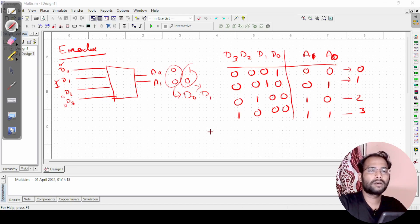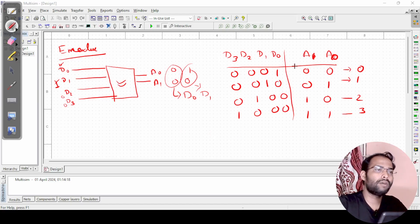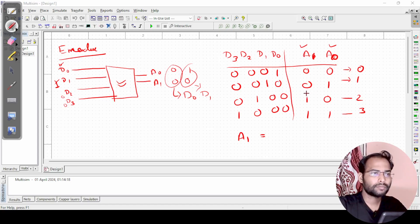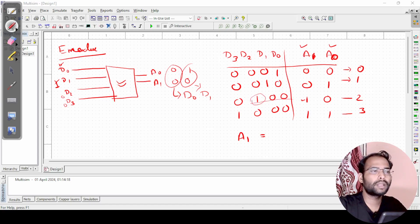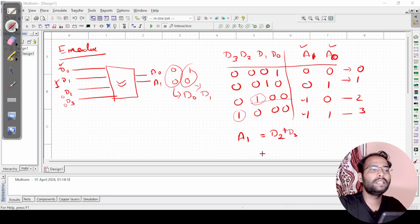This is the simple logic of how an encoder works. Now we will develop the circuit — what is inside the block. We need to write the Boolean expression and then implement it. I have two outputs, so I will have two Boolean expressions. For A1, we write the value wherever it equals 1. Here, A1 is 1 at D2 and also at D3, so A1 equals D2 plus D3.